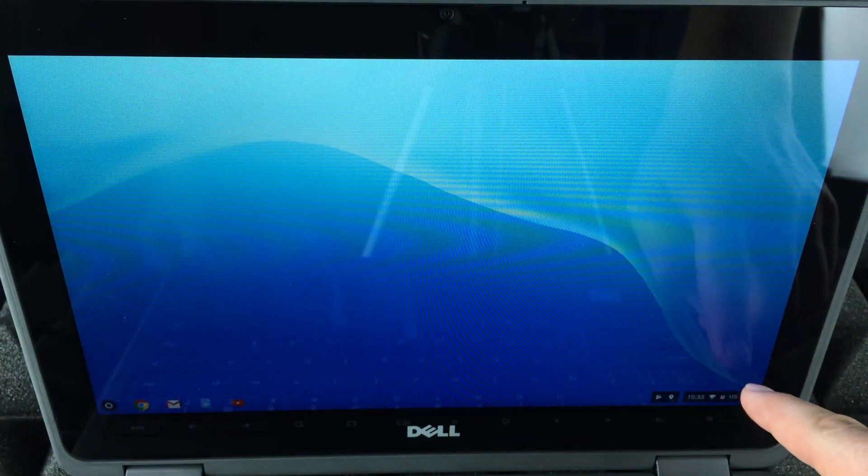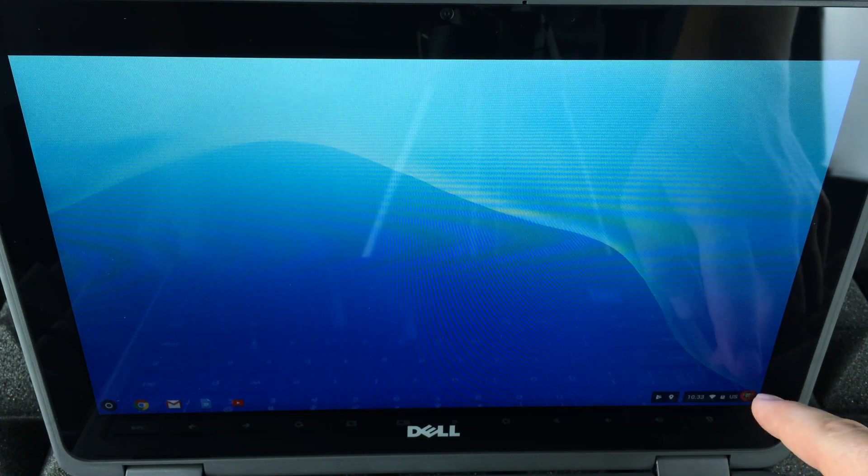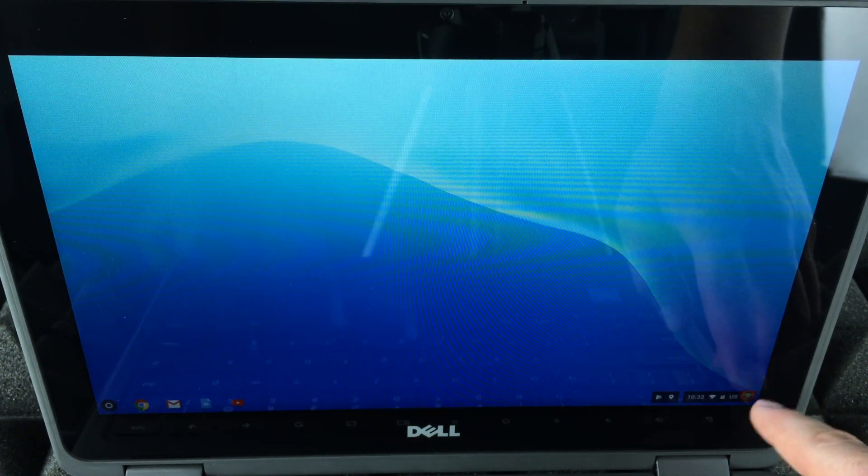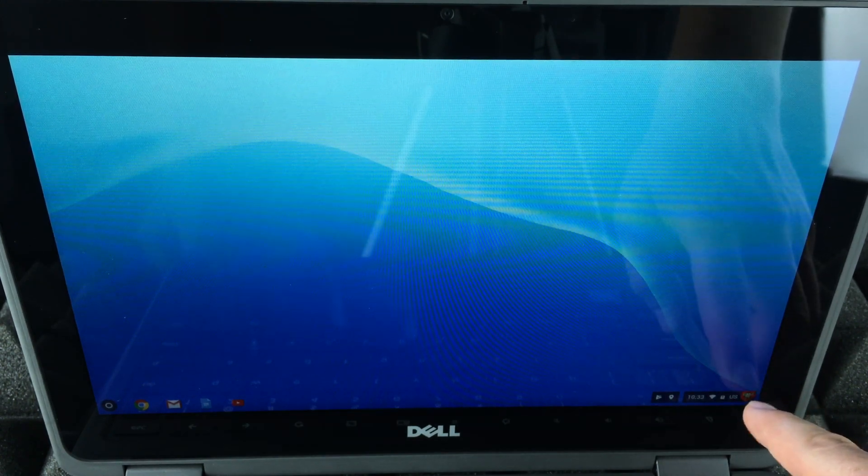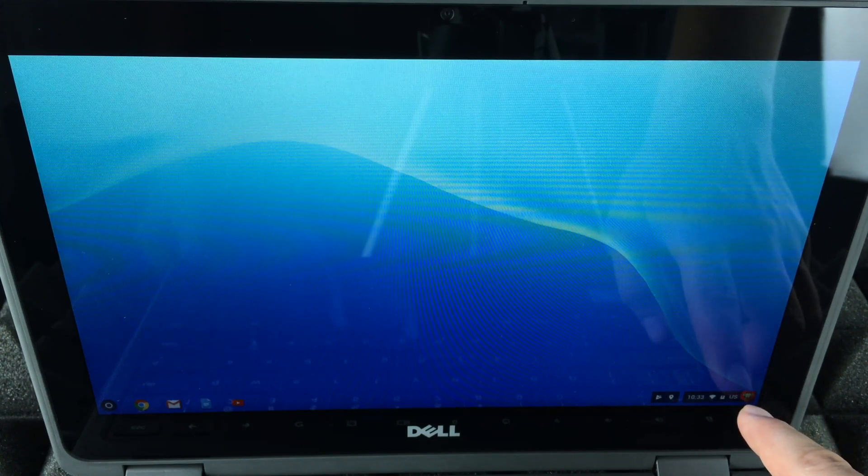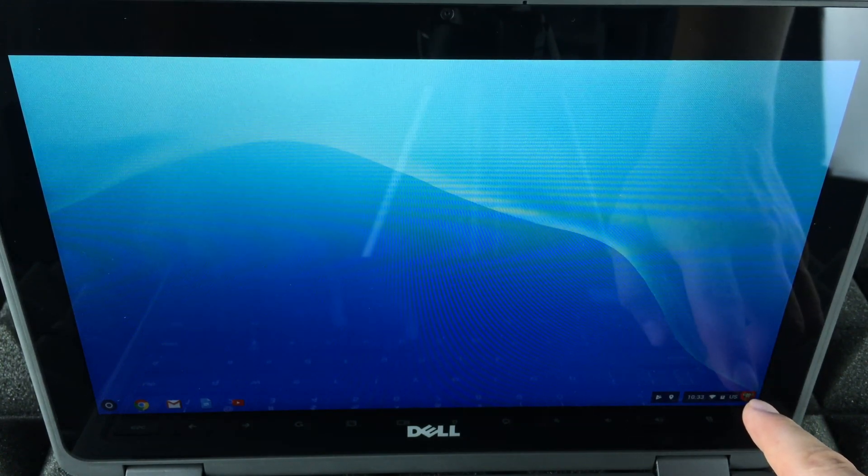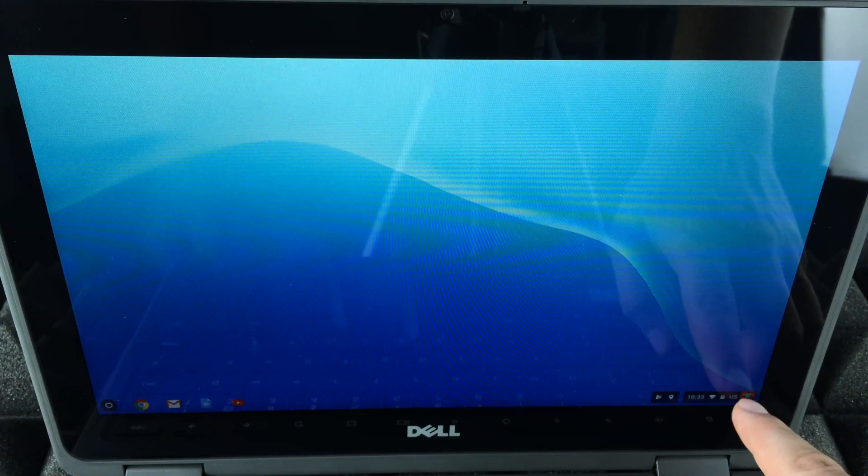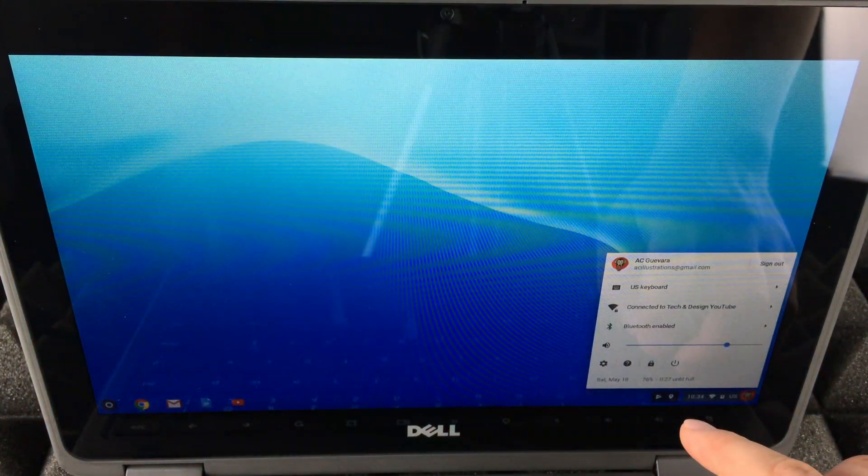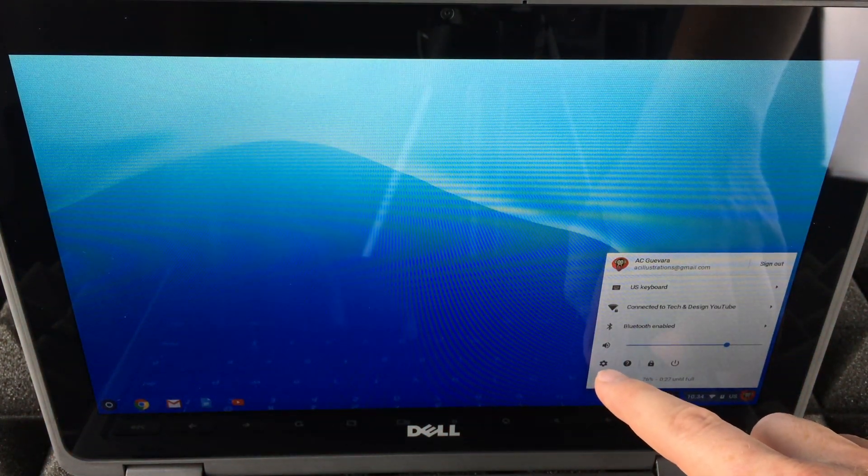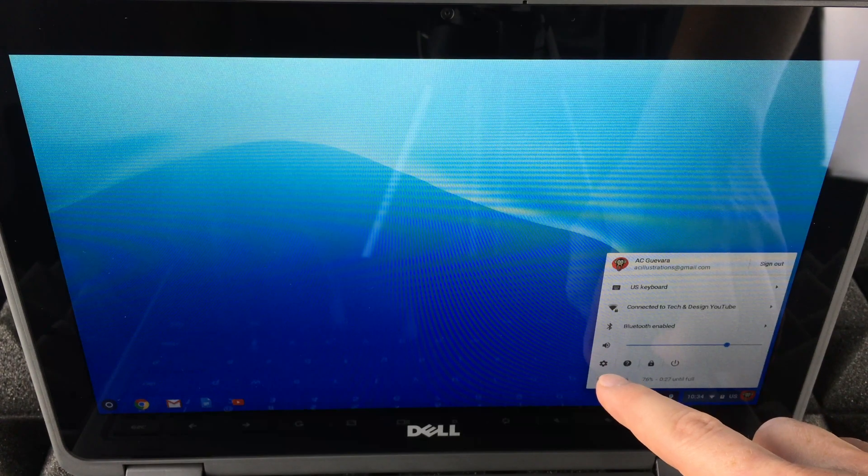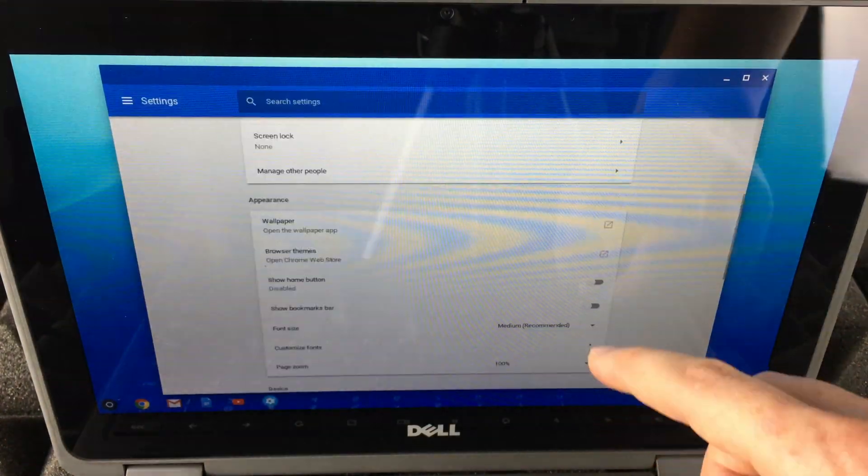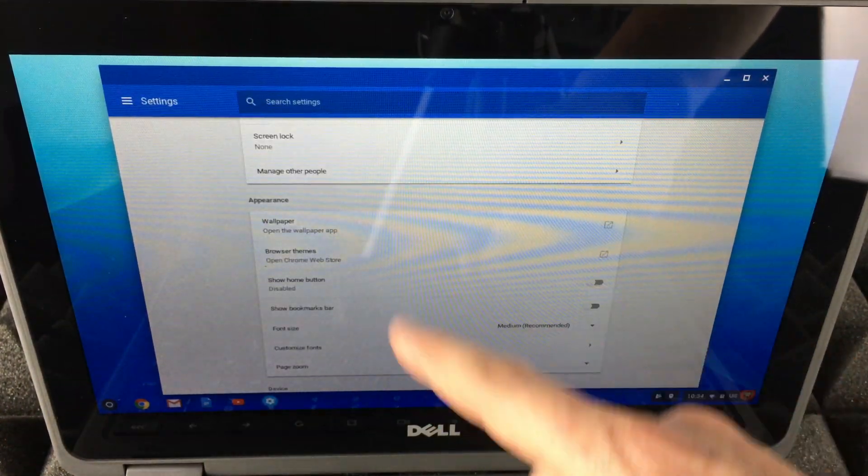Right down here, bottom right hand side, you'll see that little icon with whatever picture you have for your own account. Just tap on there. Once you tap there, you'll see this icon right here. Just tap on that settings icon.